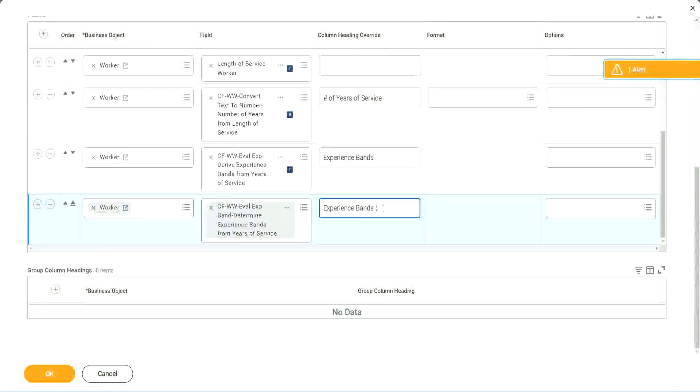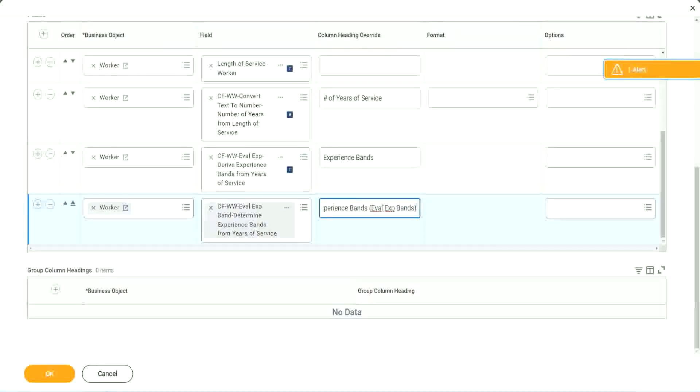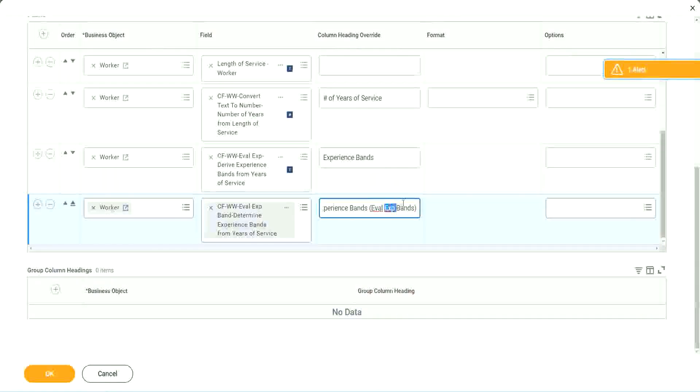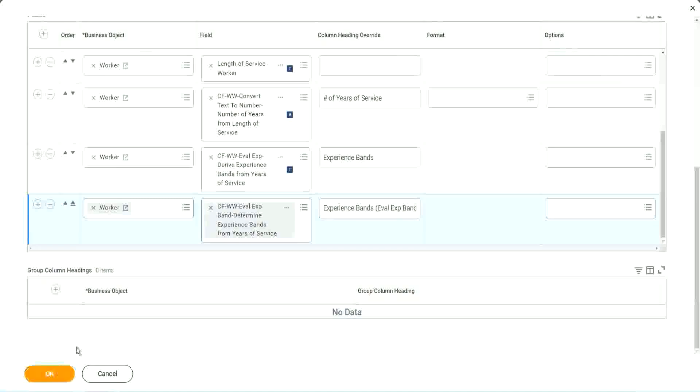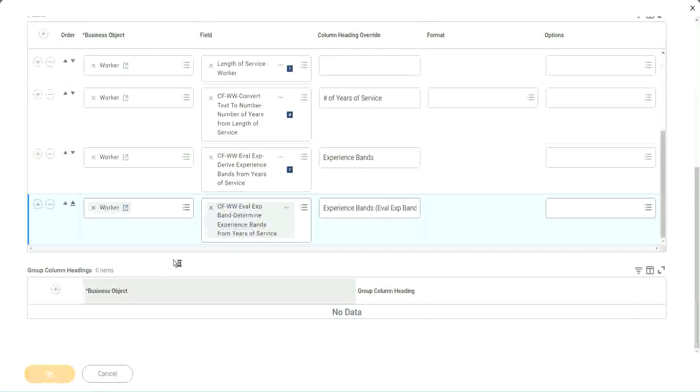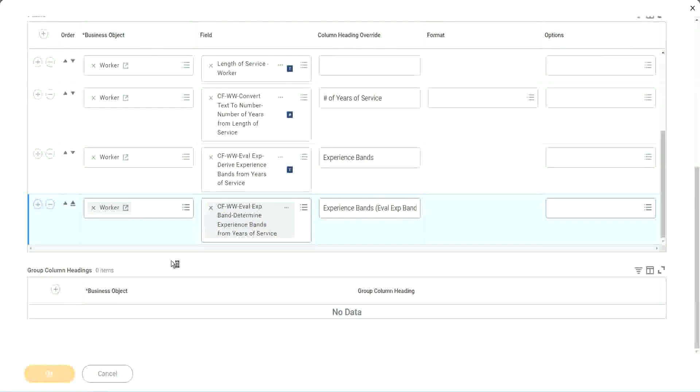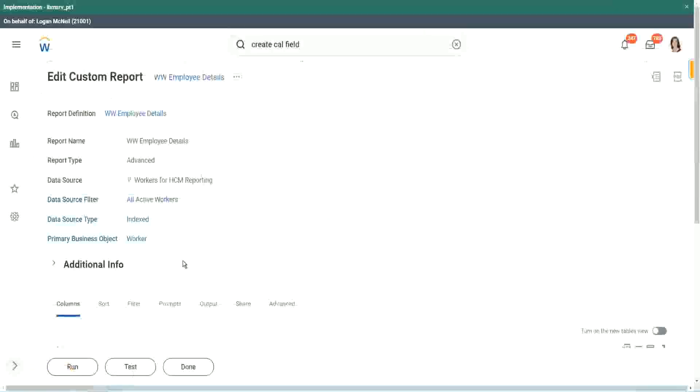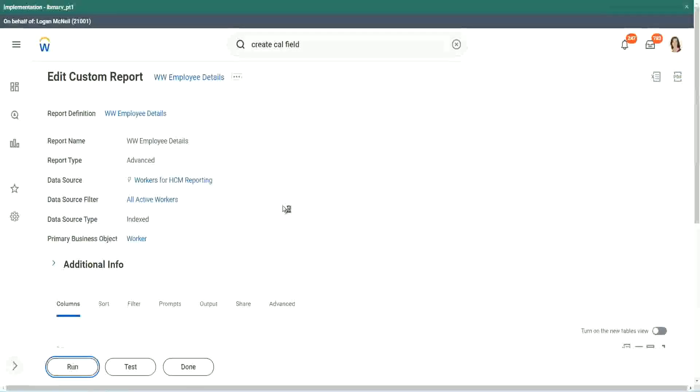So your experience bands, let's say Eval Expression bands. Just to make sure that we are using that particular calculation. So let me use this and run this report one more time. Okay, run.